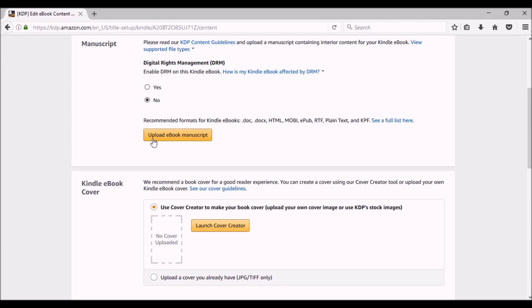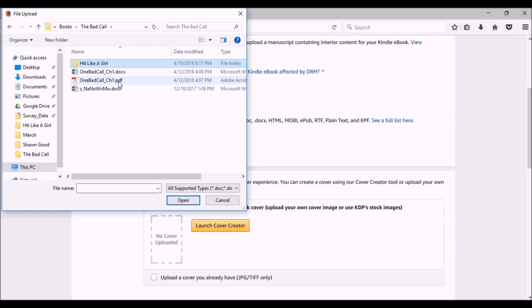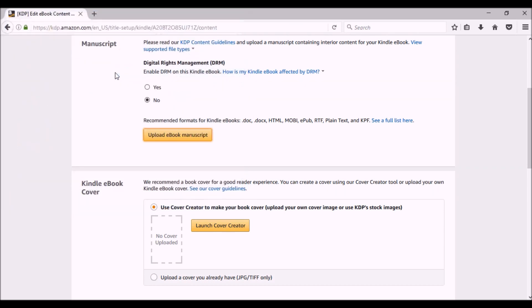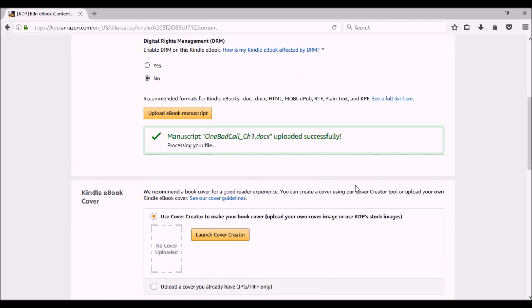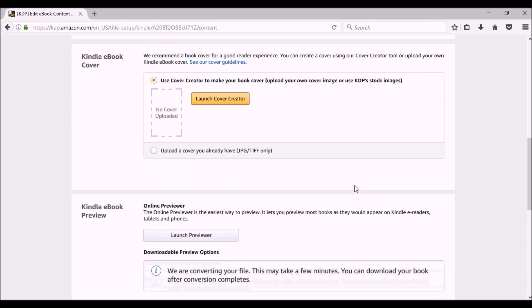And now it's time to upload my ebook manuscript. Let me go into One Bad Call and I'm going to select. Manuscript is uploaded successfully.